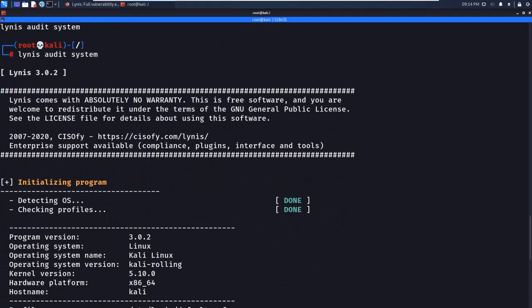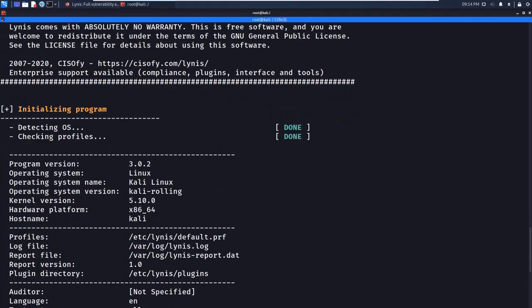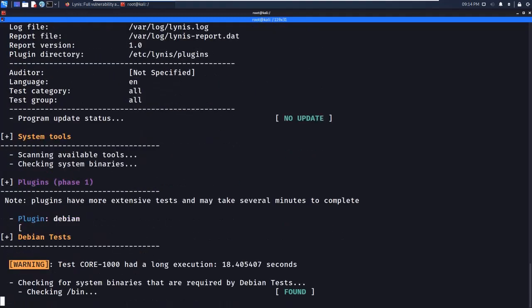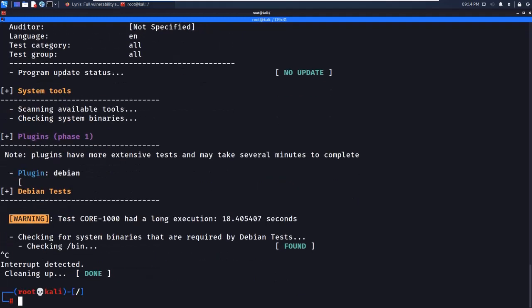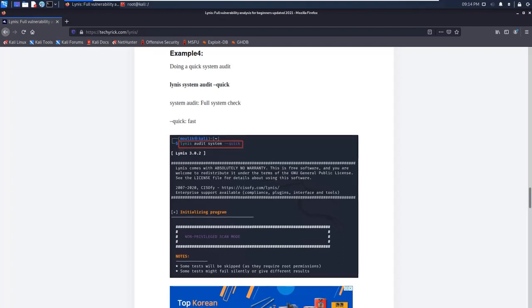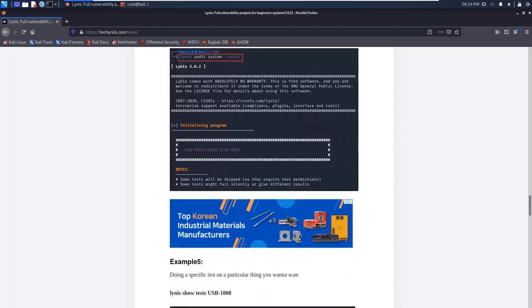The scan checks the operating system, ports, and any available vulnerabilities. You can use this tool for useful purposes to find vulnerabilities on your Kali or any Linux machine.